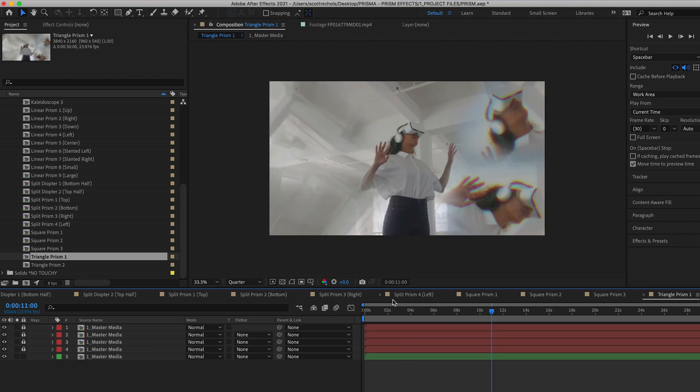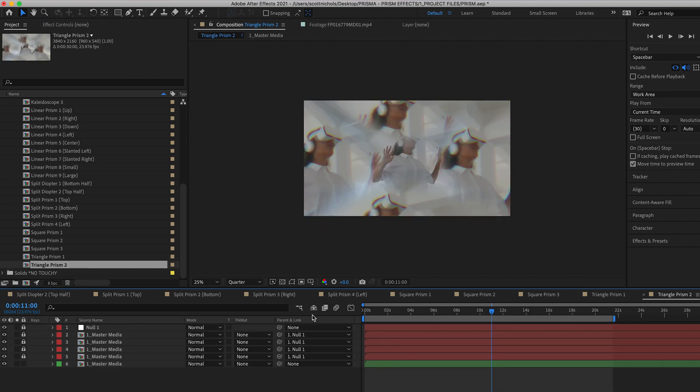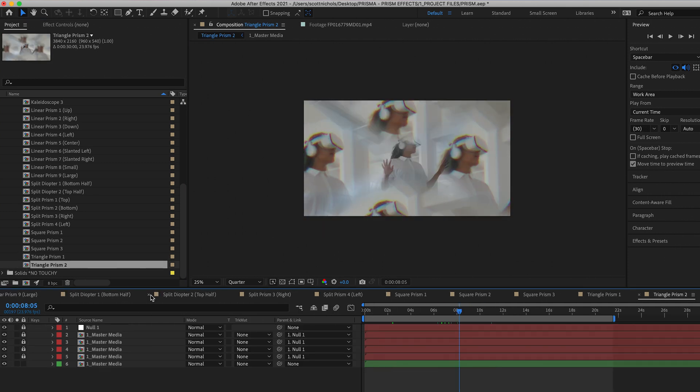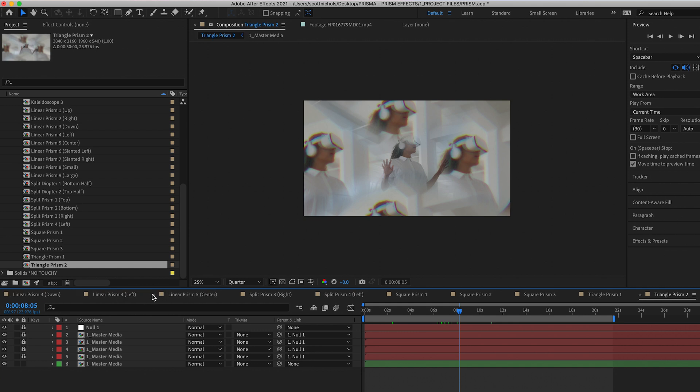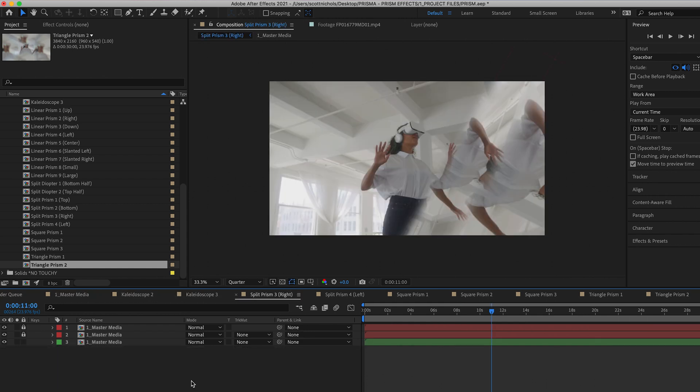The triangle prism one and triangle prism two. So there's really not much more to it. I mean it's just that simple. You drag and drop your video footage into the master sequence and then it populates throughout every other sequence and automatically registers the prism effect looks.